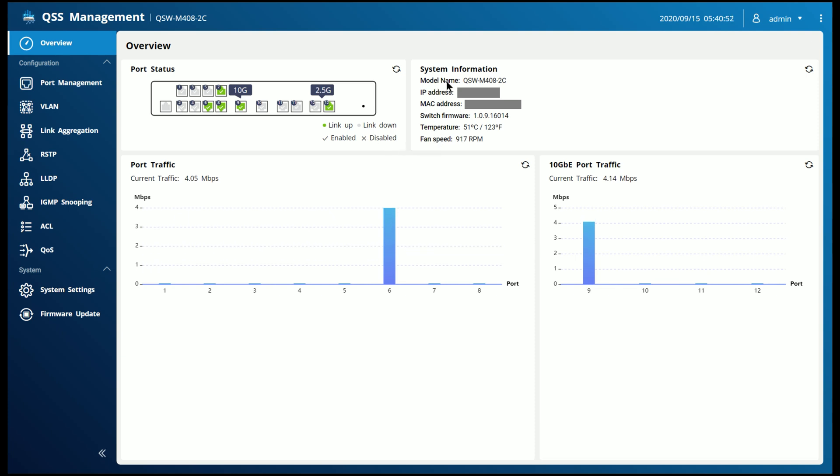Then we get the system information page, which gives you the stats: model name, IP address, MAC address, firmware, temperature, and the RPM. This thing does have a fan, and I don't think I mentioned that earlier.